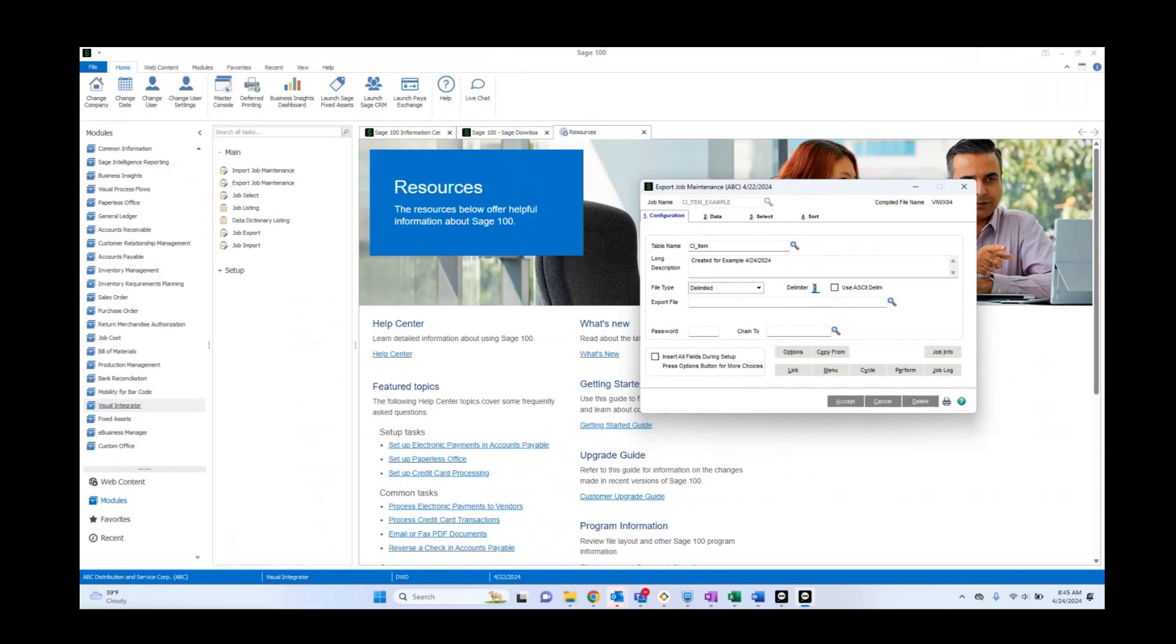So Excel isn't going to be looking for this when you try to open it. We're going to have to do some Excel magic in order to split this properly. But unfortunately, a lot of datasets within Sage 100 do contain commas, so this is necessary on occasion.